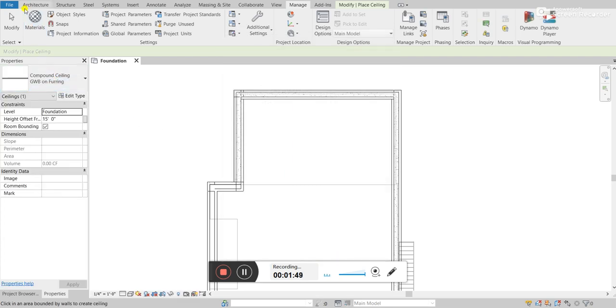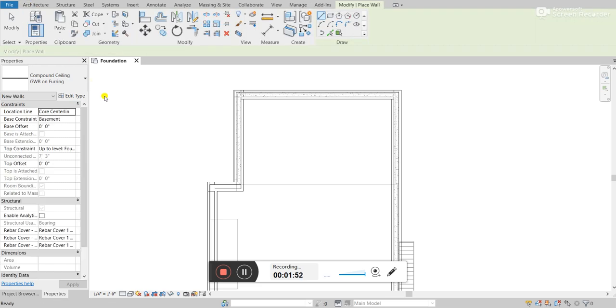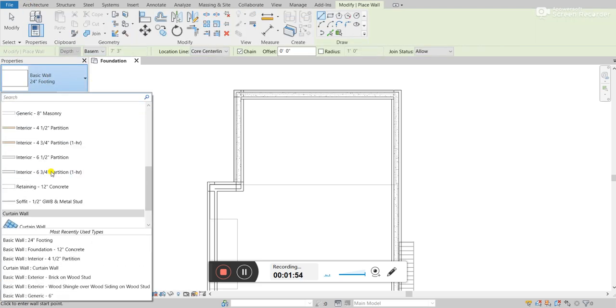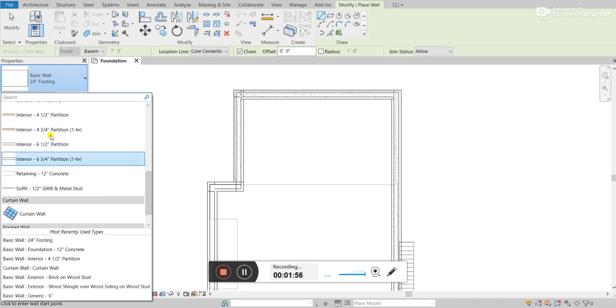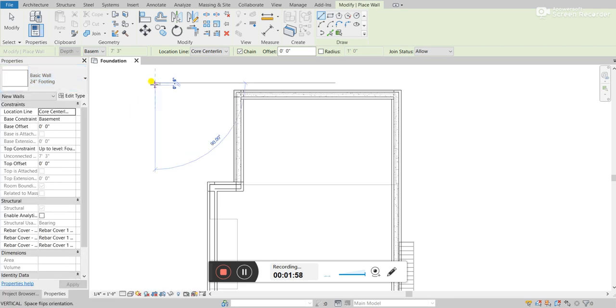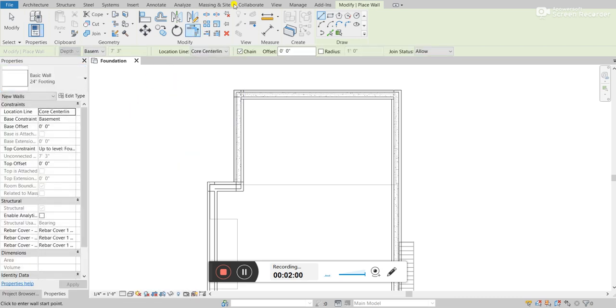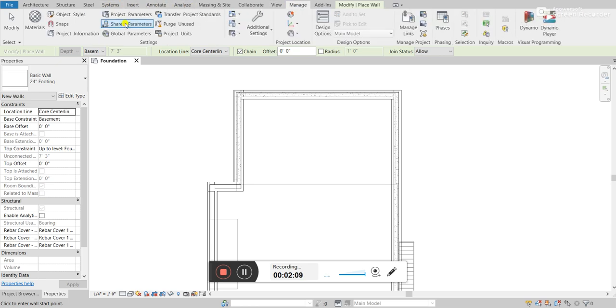So this can be extremely helpful when, in some projects, you might have a lot of different walls. You might have a lot of different materials. And your project will automatically recognize what things you're using and what things you're not.